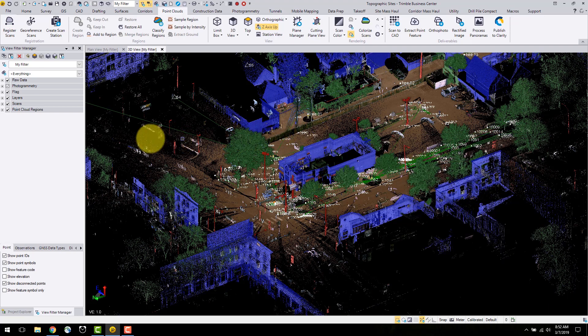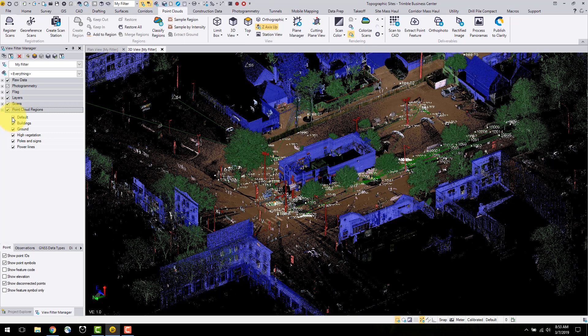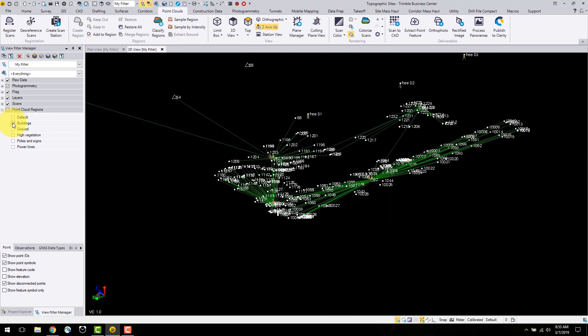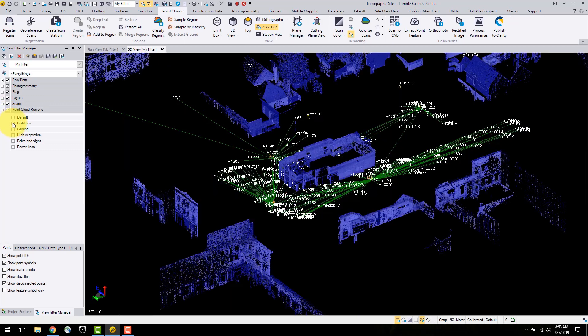If I go into the view filter manager, I can see the new regions that are created. If I select buildings only, I can see all of the point clouds in this region.